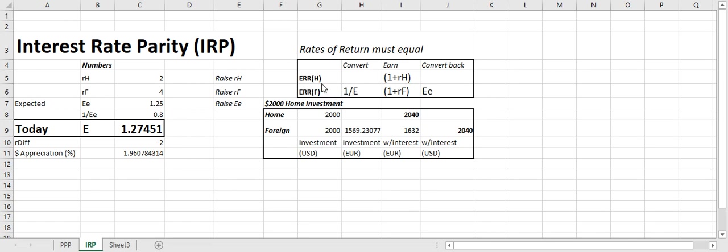And this is how we can walk it through. If I'm a home country investor, I never convert money, and I never convert money back. I have my principal times the home rate of return. If it's 2%, I earn 1.02, and I'll show that below.